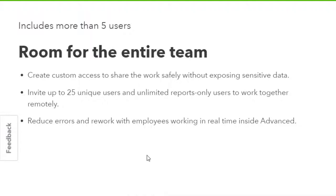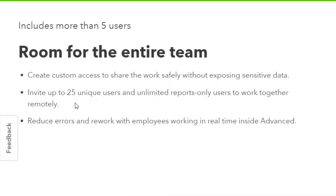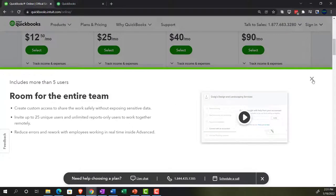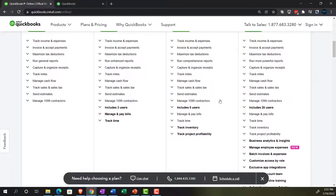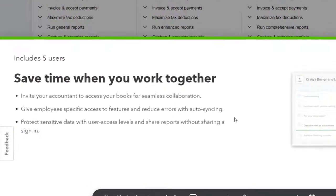Create custom access to share the work safely without exposing sensitive data. So you get more customizations for internal controls, which is going to be more and more useful and necessary as you get a larger business within the accounting department. Invite up to 25 unique users and unlimited reports only users to work together remotely. So you've got the 25 users that you can have that can work in the system. And you've got the people like if you wanted to give people access to just the financial statements. So for example, if you're working with a bank or something like that, and they want the financials and they would like to draw the financials, they would like to draw but not give them access to the data within the system, then you can do that as well. And that doesn't include or is not part of you got unlimited reports only users. In other words, reduce errors and rework with employees working in real time inside advanced. So you can take a look at some more information on that here.